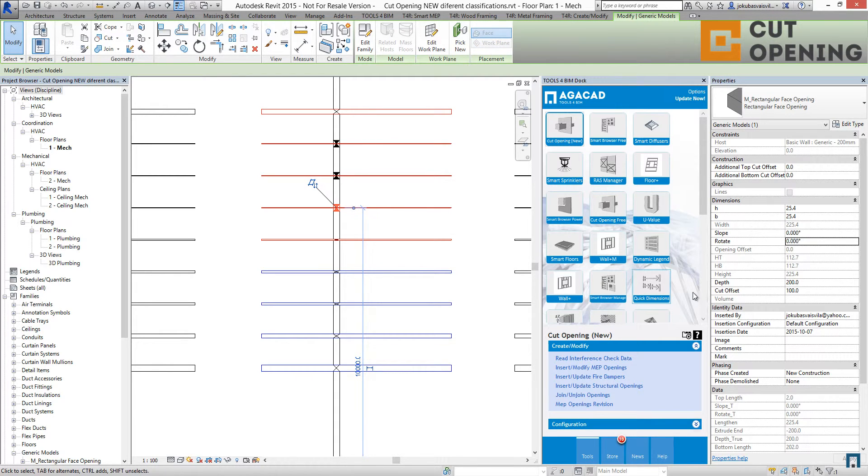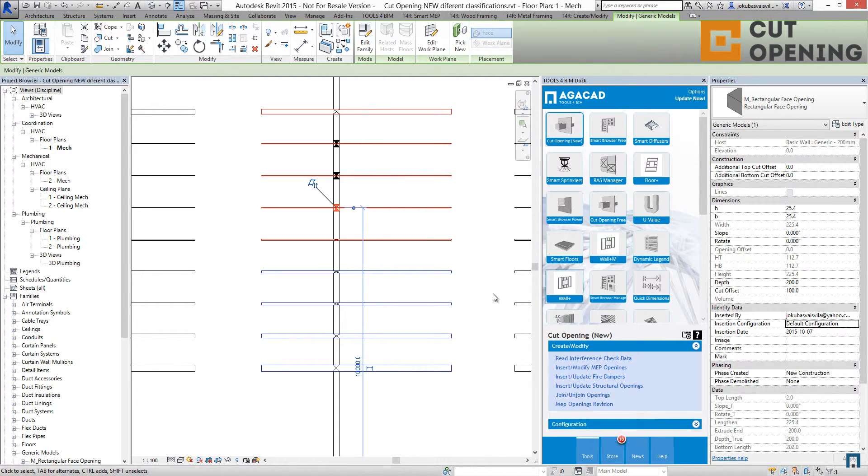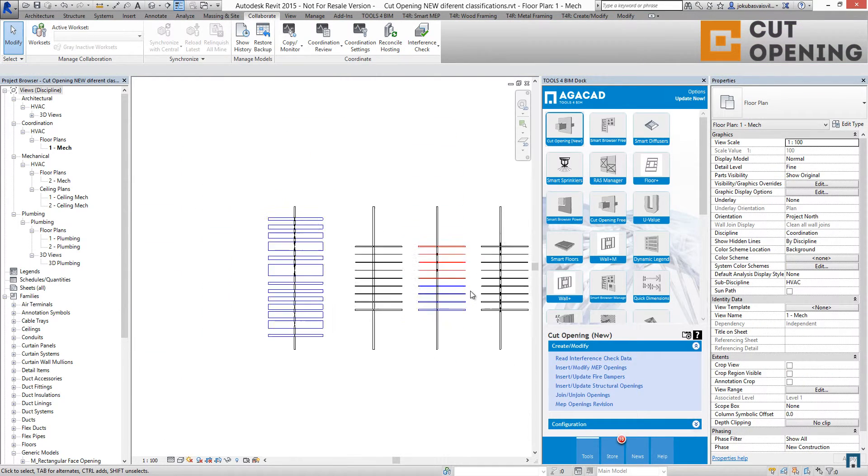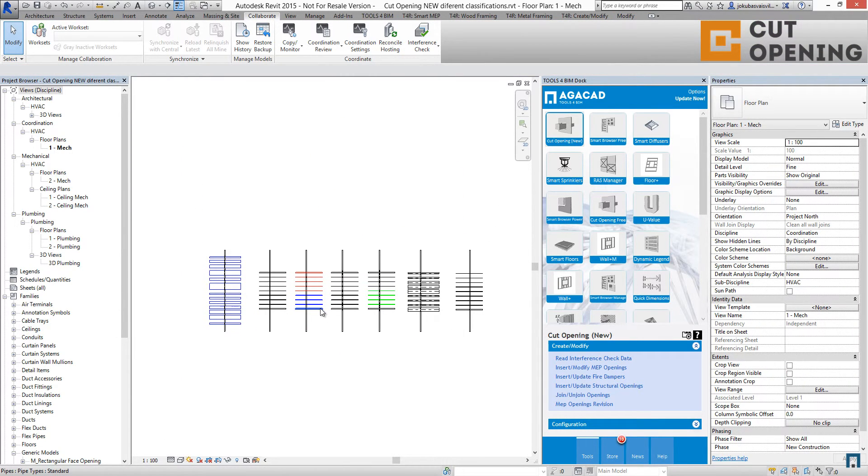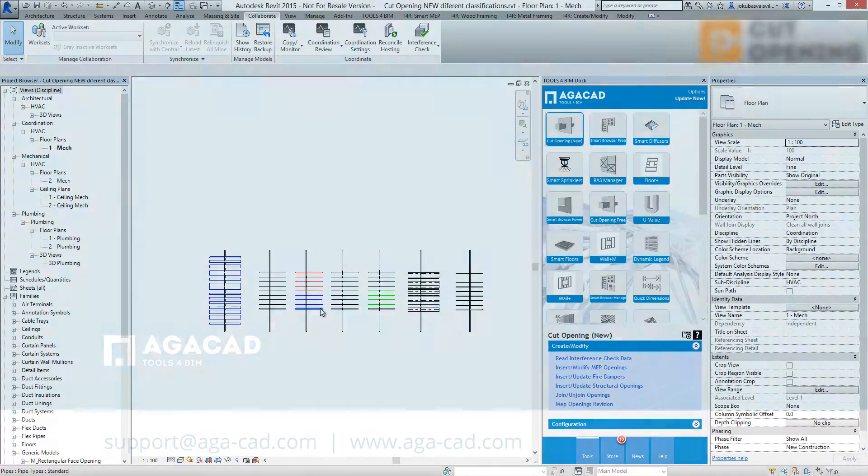So that is how I can use next and skip buttons while I'm inserting MEP openings.